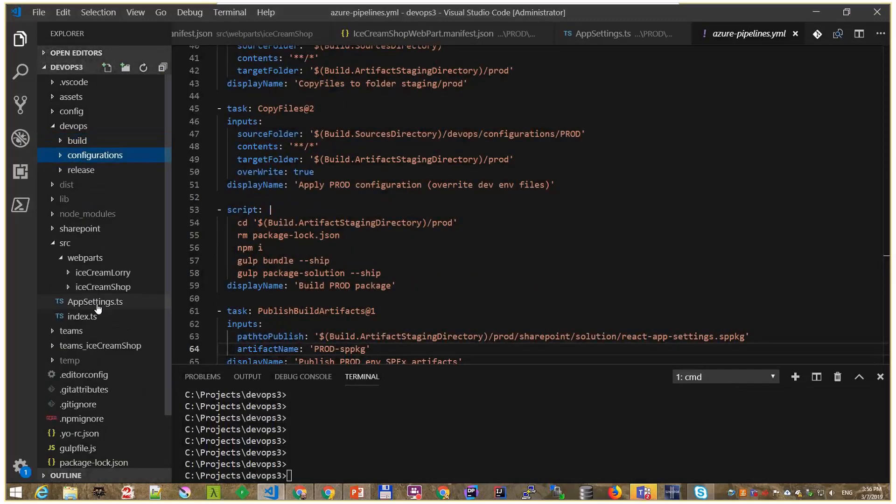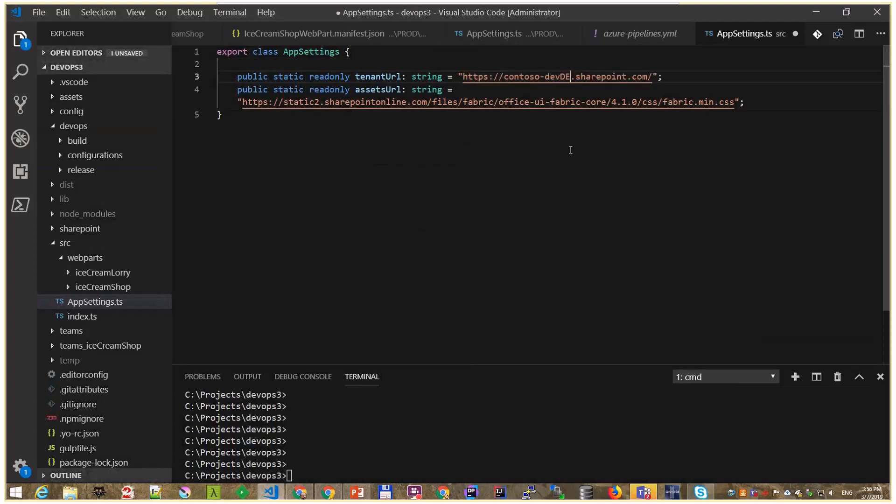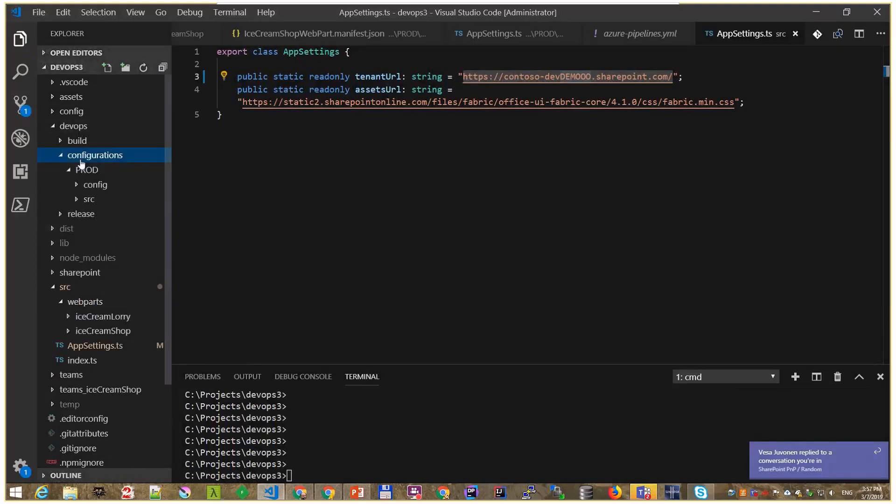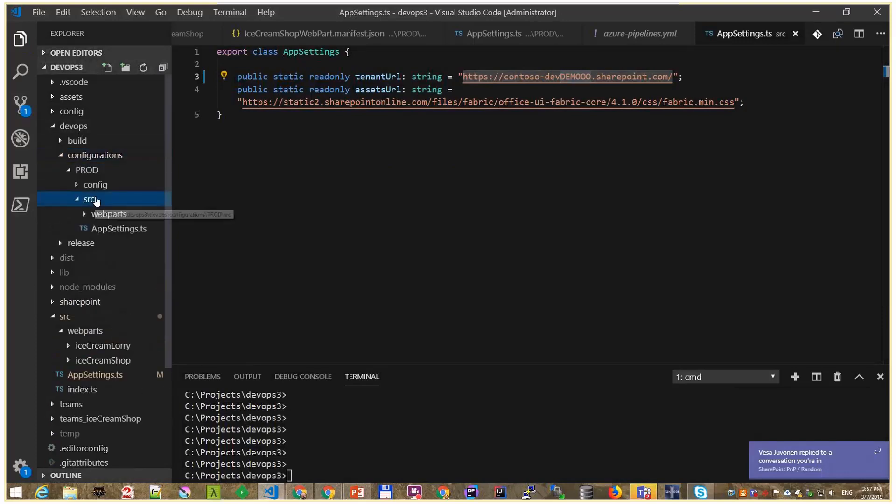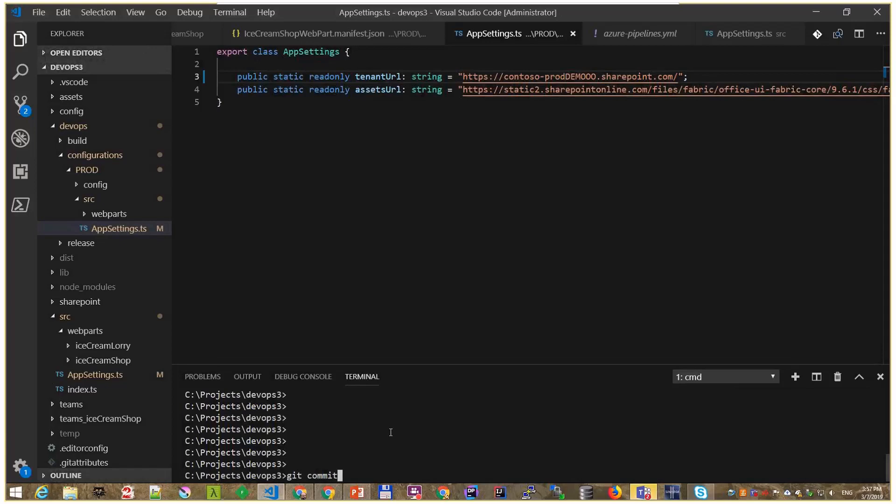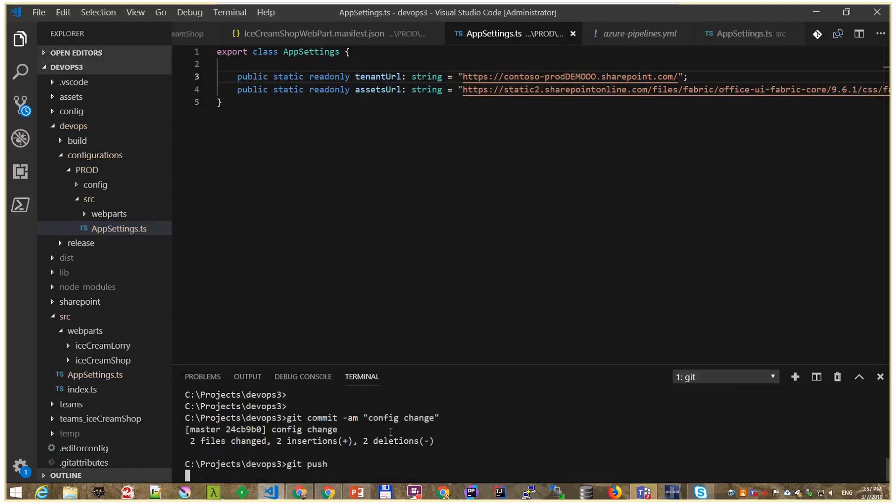Where is it? App settings. Change it to dev demo, and put something else here. Configurations, source, app settings, prod demo. And then we'll say git commit everything, config change. There you go. Git push to my repository. And that should just start the build.